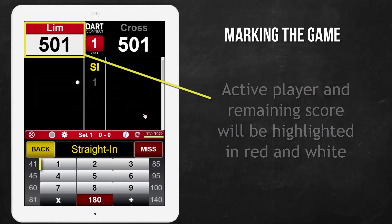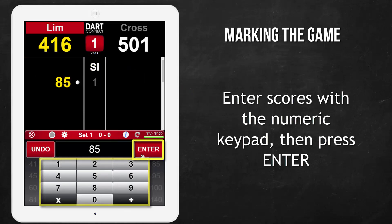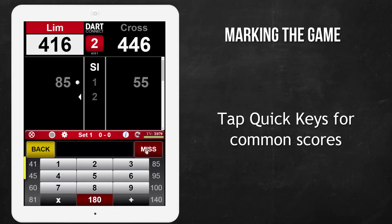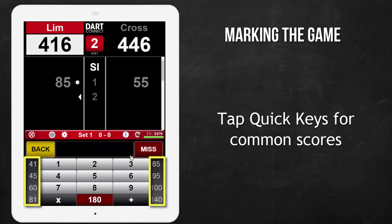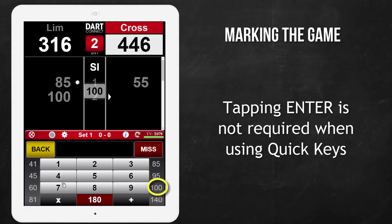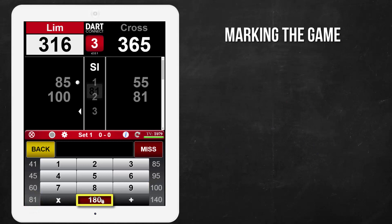Enter each player's score with the numeric keypad, and then tap Enter. For commonly hit numbers, tap the corresponding Quick key in the left and right margins. Notice that the 0 key is also the 180 Quick key.